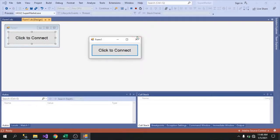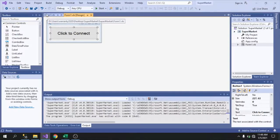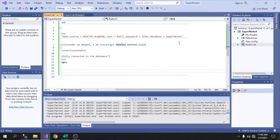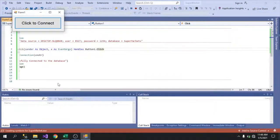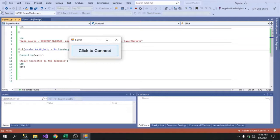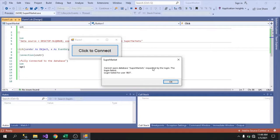Now let's see what happens when there's an error. Let's add an 's' to the database name to change it and see what output comes out. Click to connect — and it shows the error message caught by the Catch statement: 'Cannot open database SuperMarkets' because the login failed for user bsit, since that database doesn't exist.